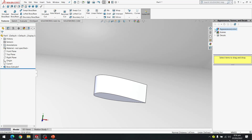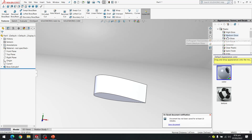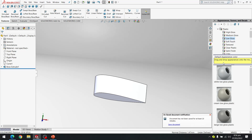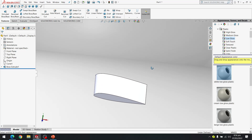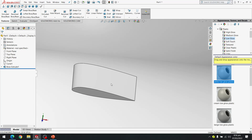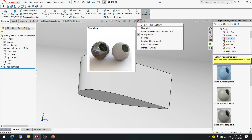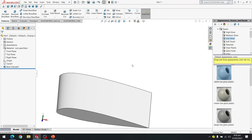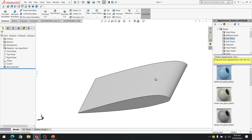You can add a material of your choice. I am adding plastic, low gloss, plain white. This is our completed NACA 23012 airfoil.